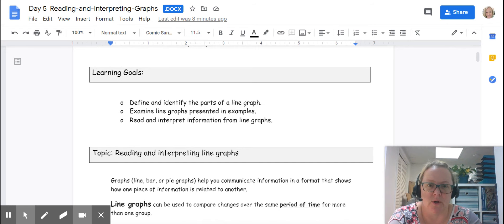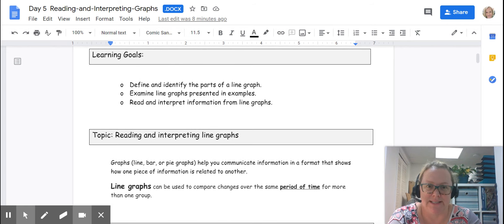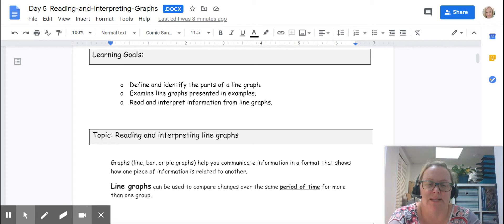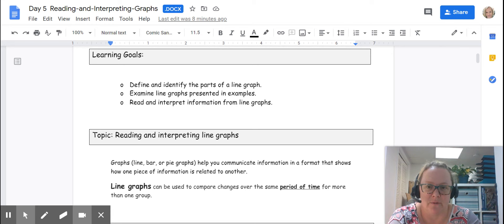So your goals for this segment are to define and identify the parts of a line graph, to examine line graphs presented in examples, and to read and interpret information from line graphs.